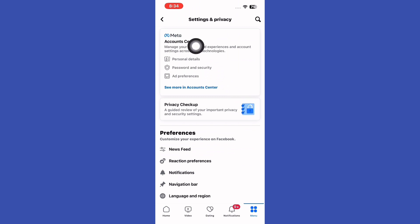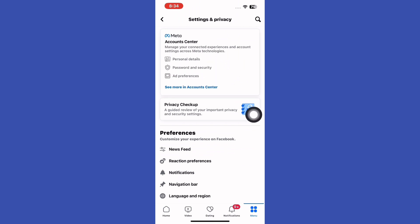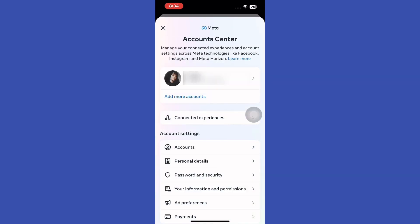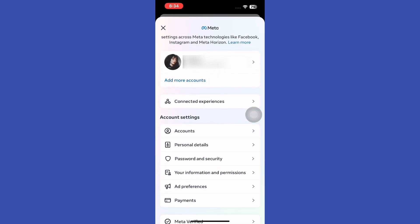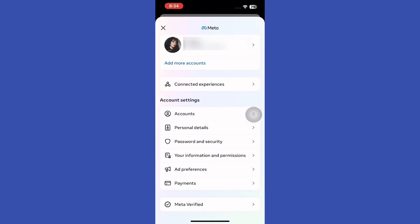Step 2. Navigate to Account Center. Within the settings, scroll down and tap Personal Details.